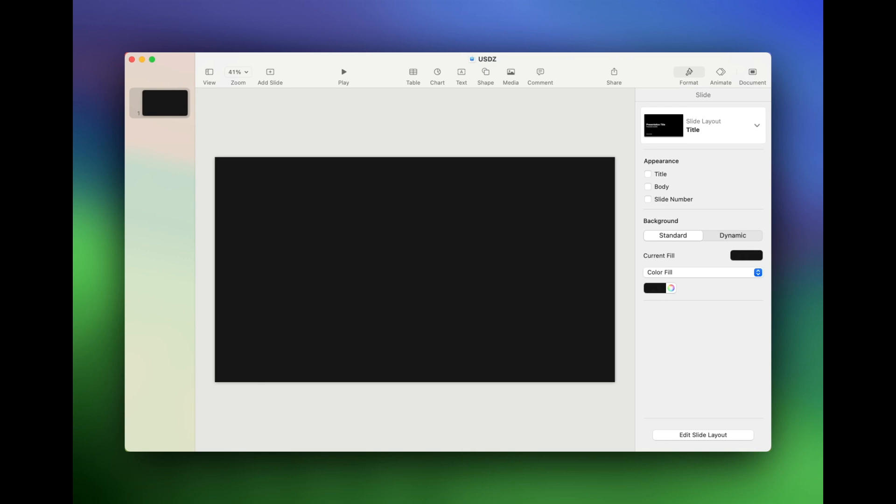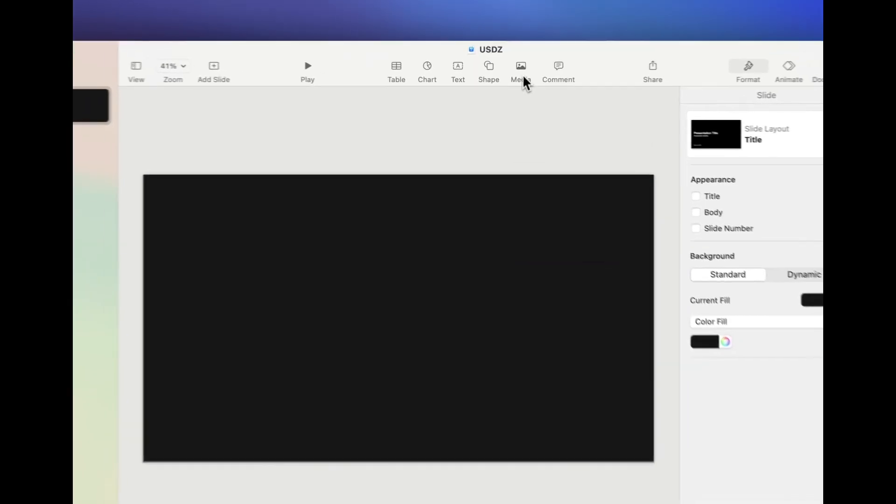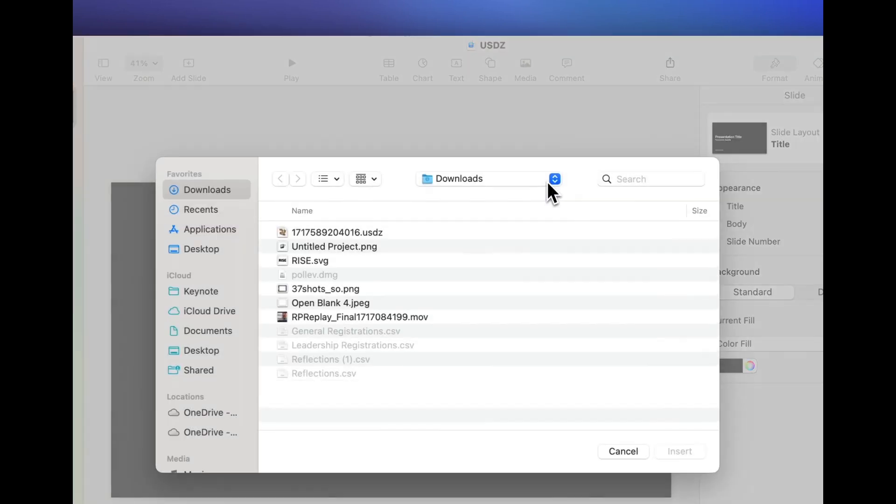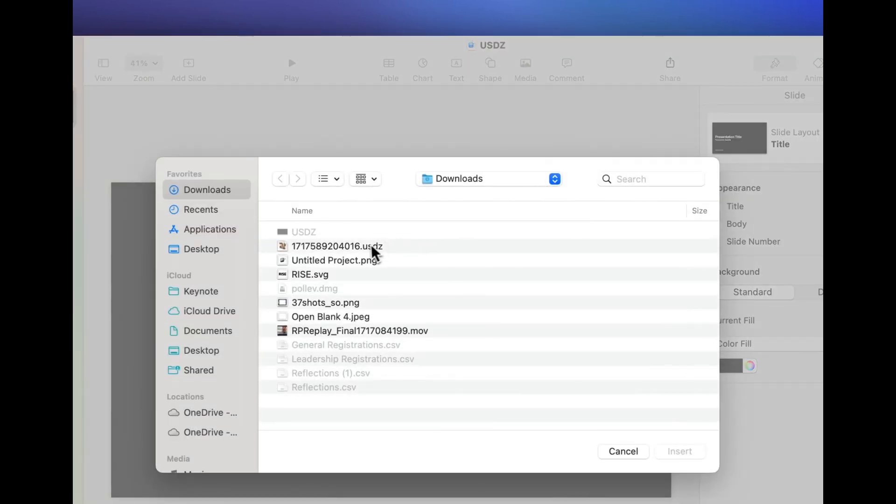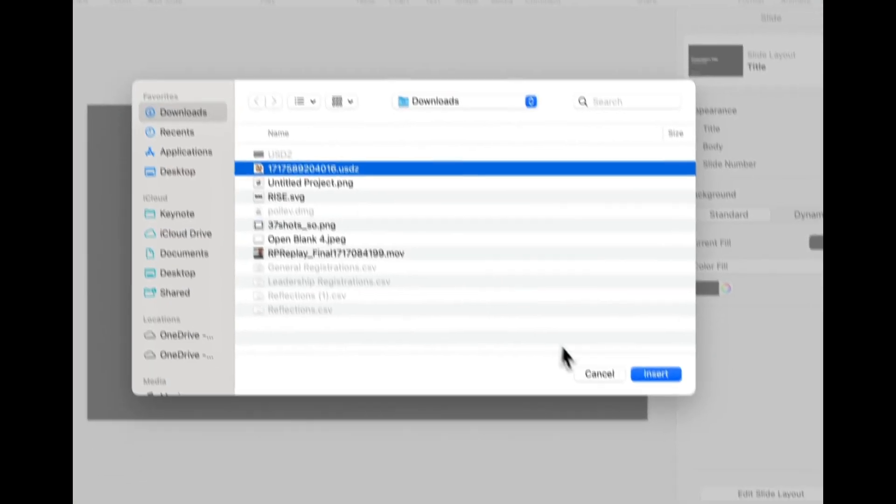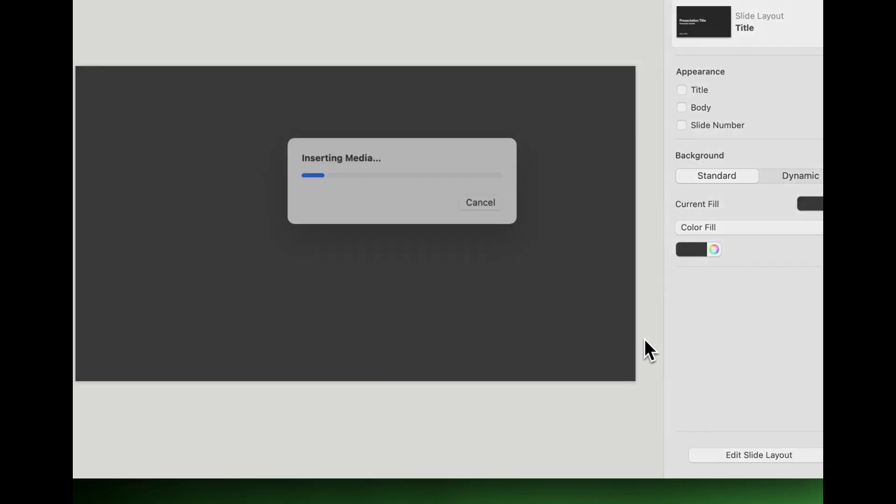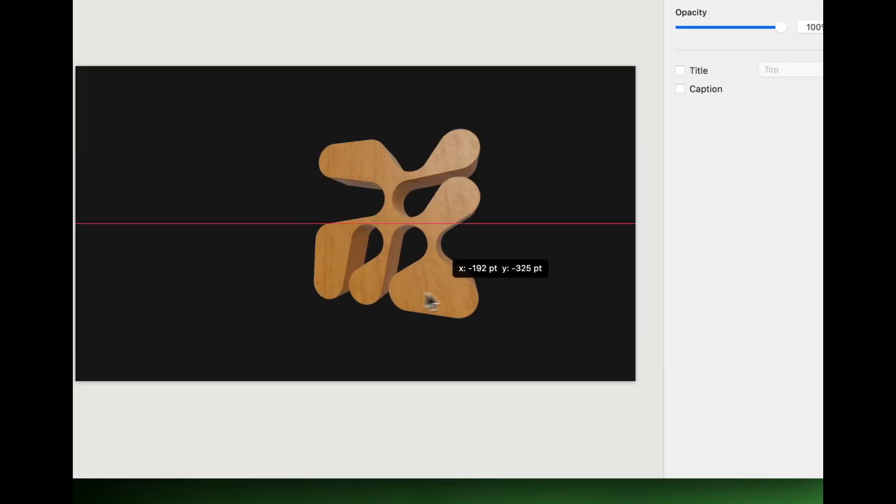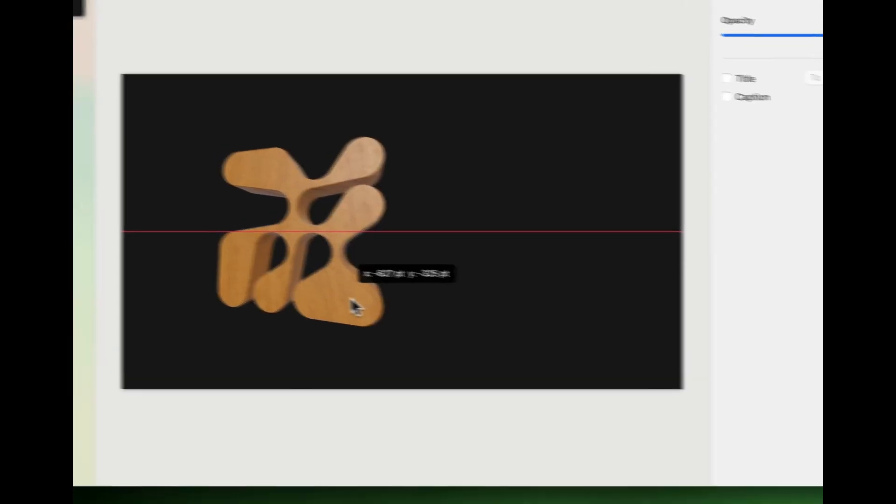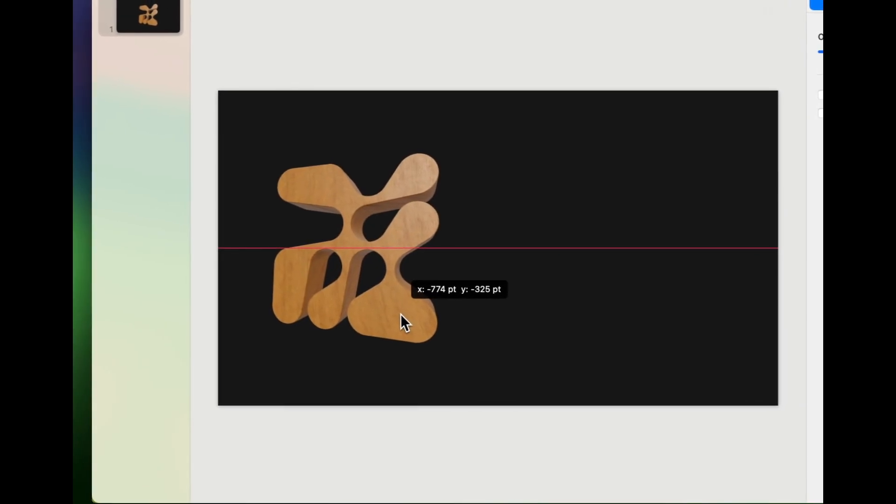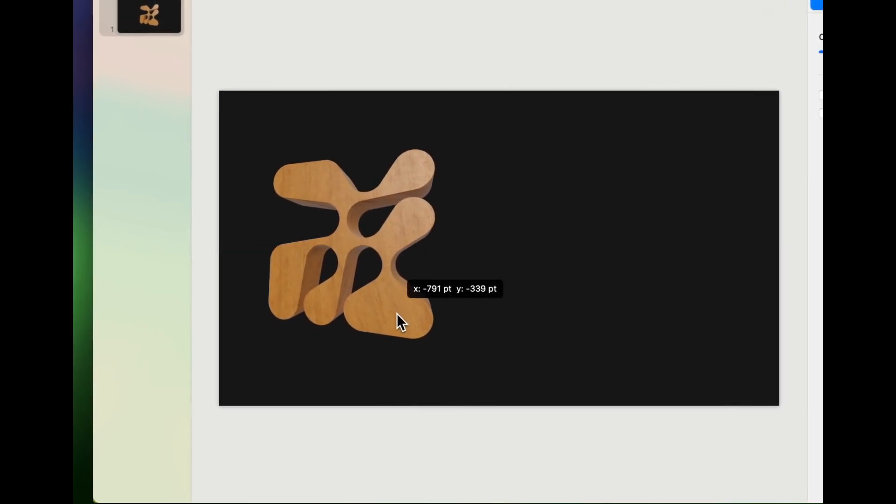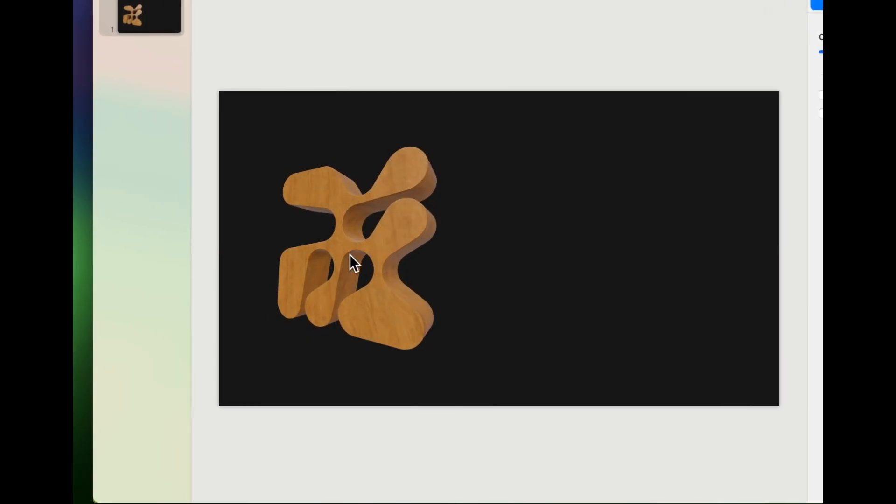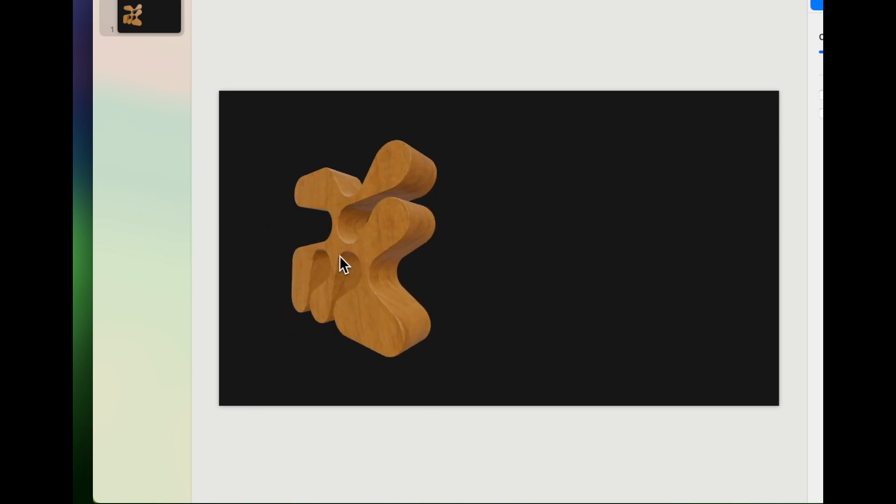I've created a new Keynote here. And I'm going to begin by choosing media and I want to select that USDZ file that I just created using Endless Tools. And you can see, I can bring it right onto my canvas here. And not only that, I can use this icon in the center to rotate it to different angles, depending on how I want it to look.